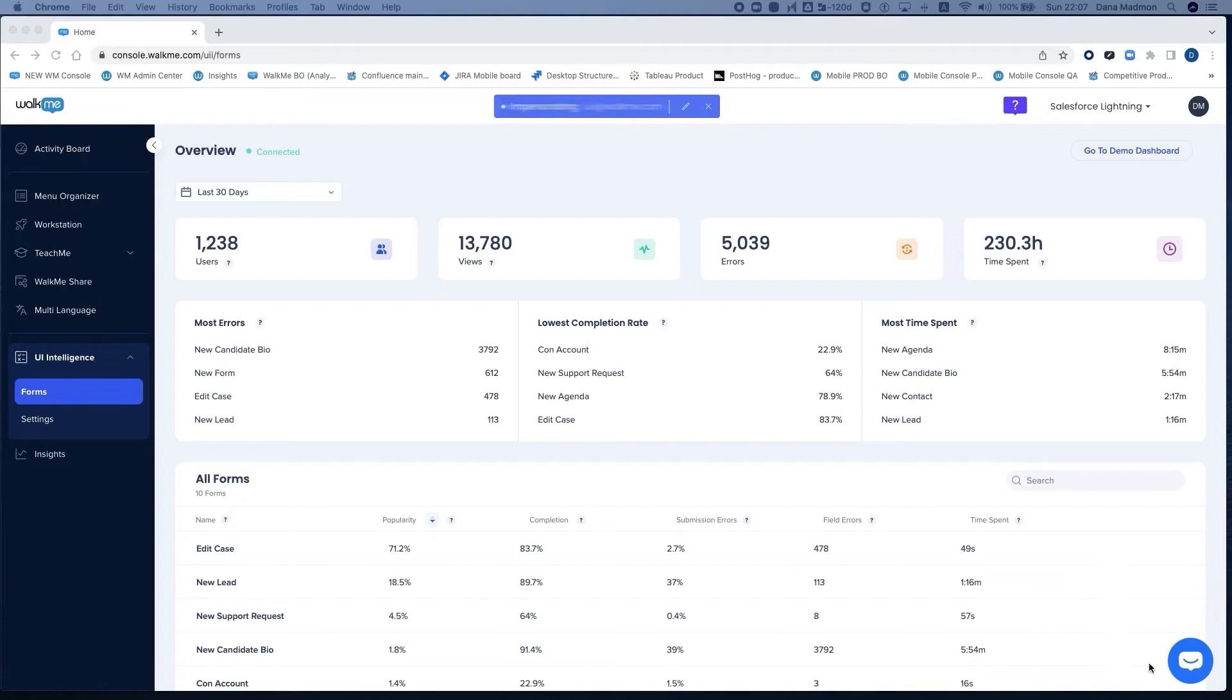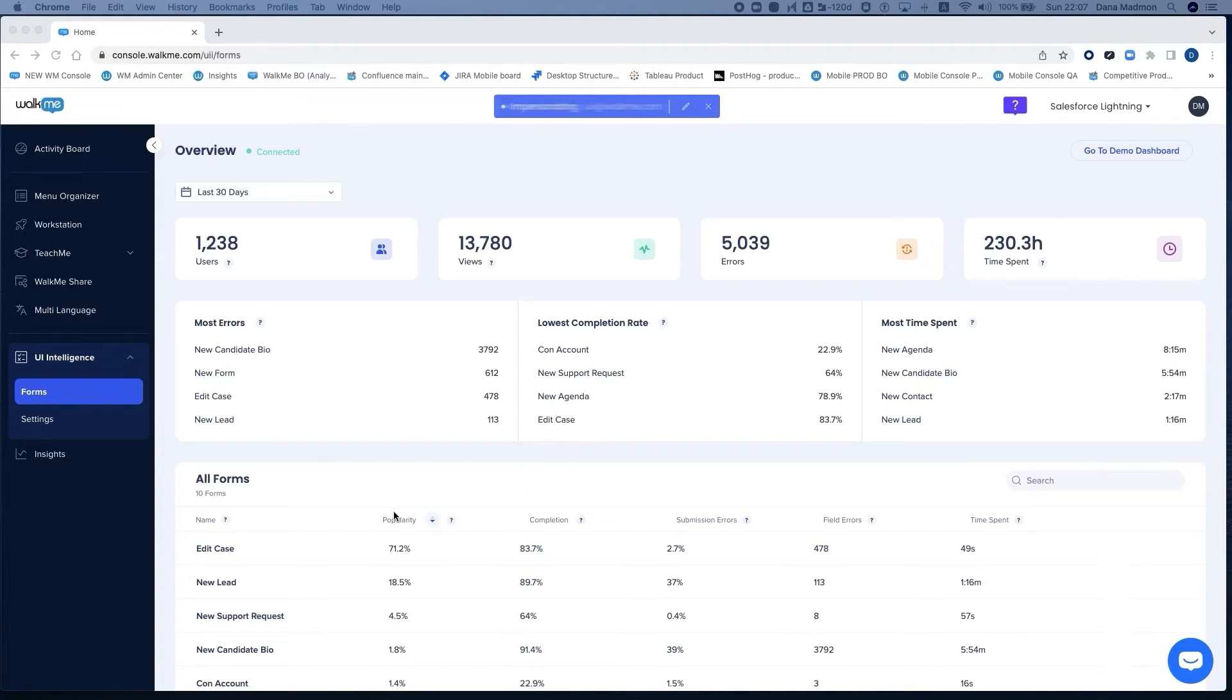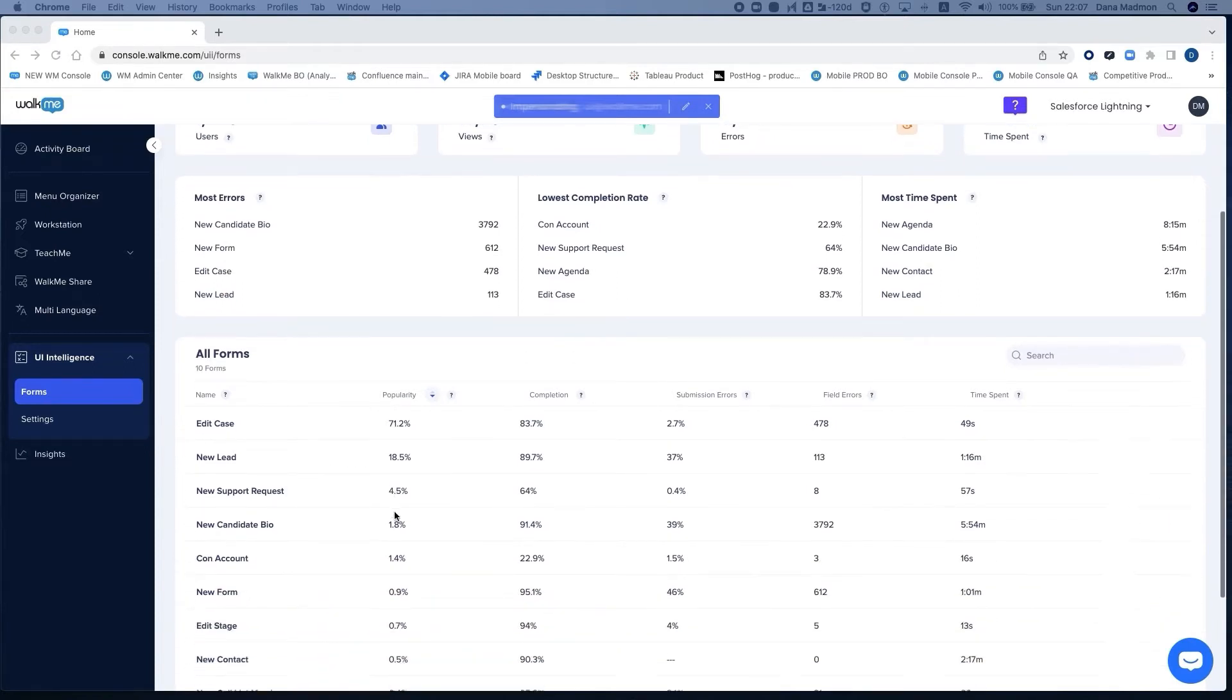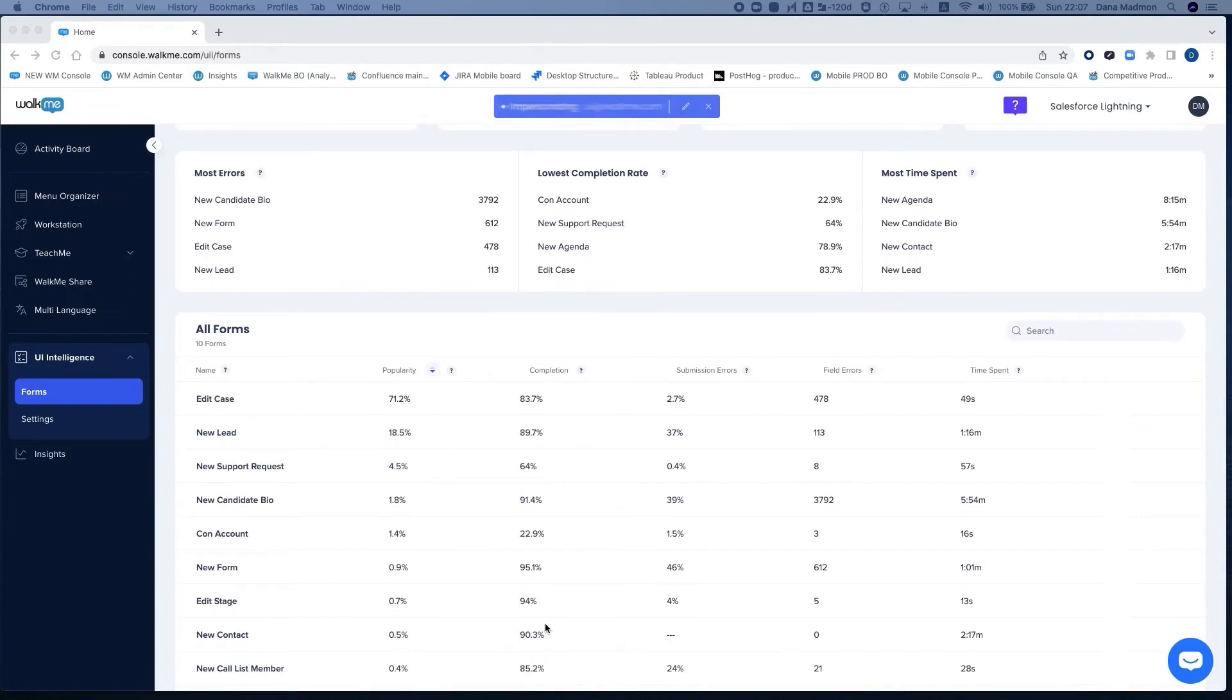And lastly, at the bottom, you have a list of all the forms our machine learning automatically identifies with no setup, with various insightful metrics on each one of the forms, such as popularity, completion rate, error rates, and time spent.